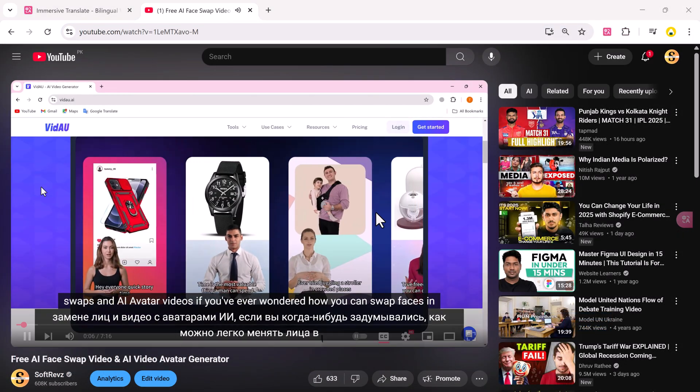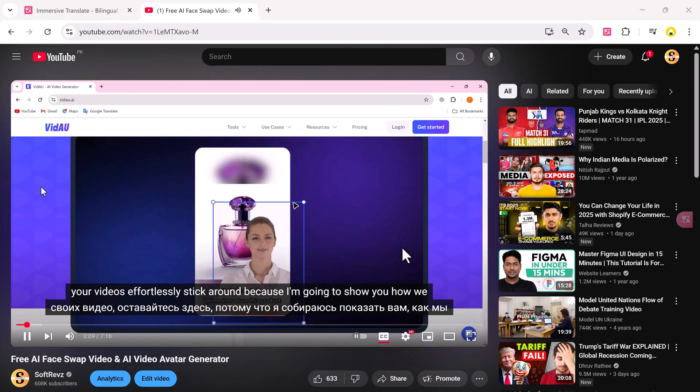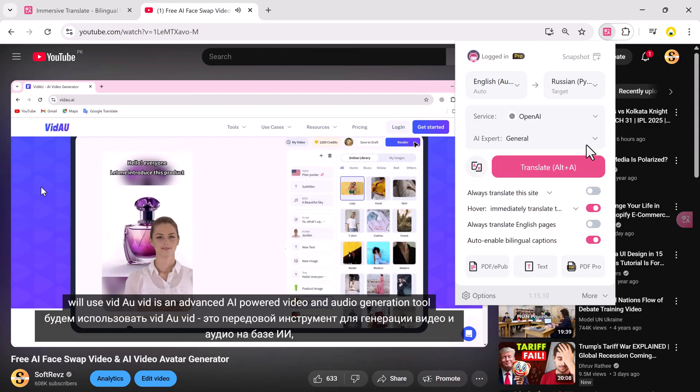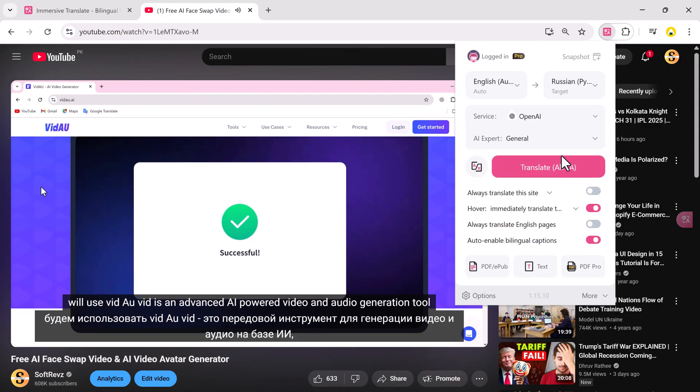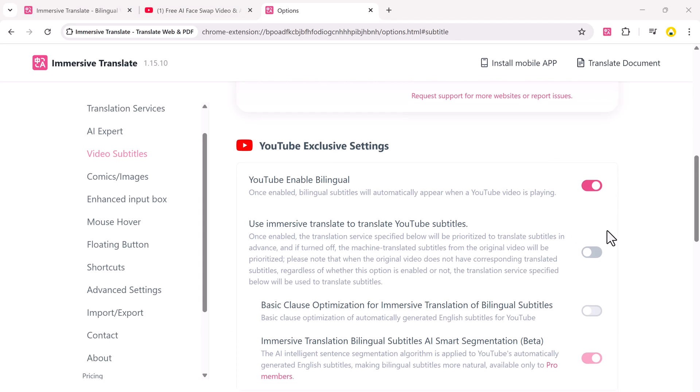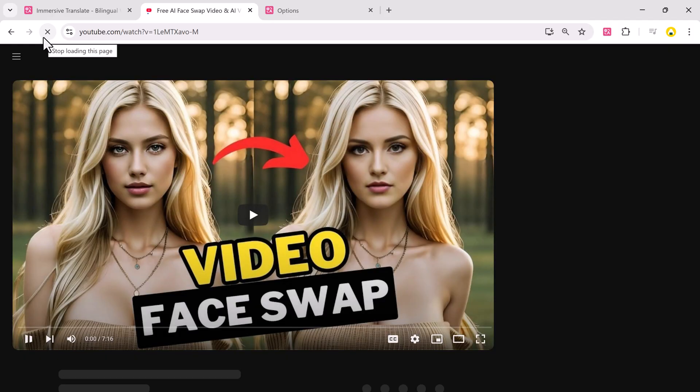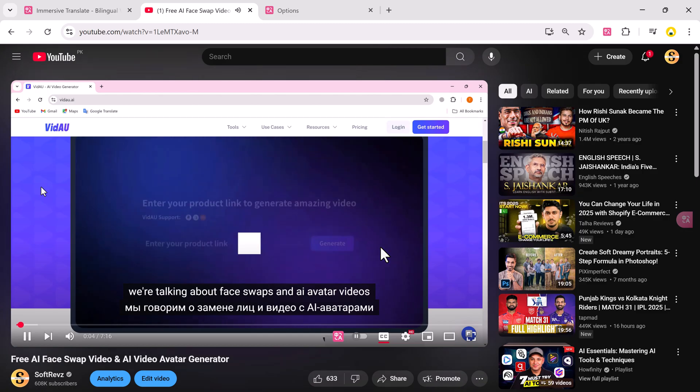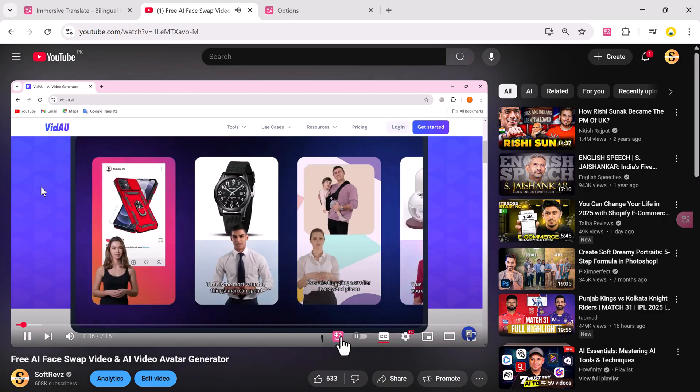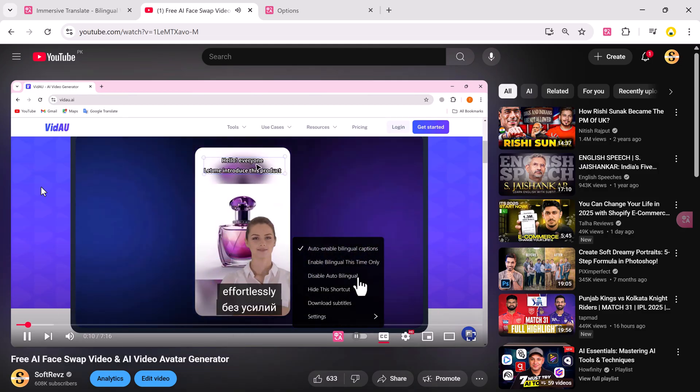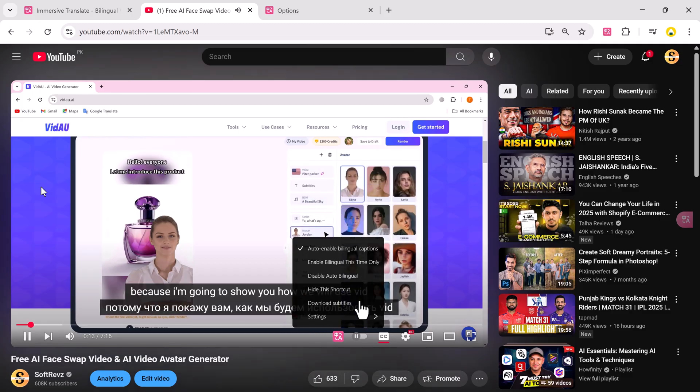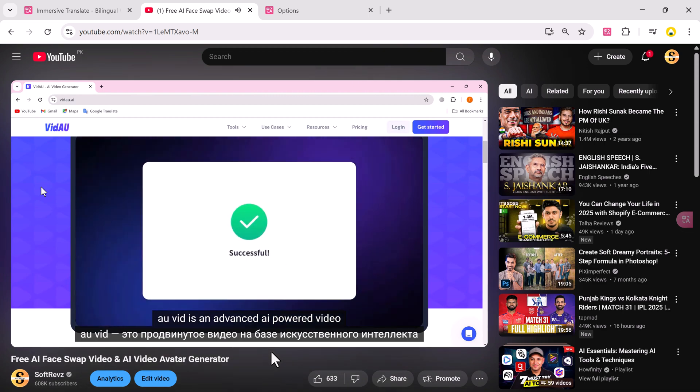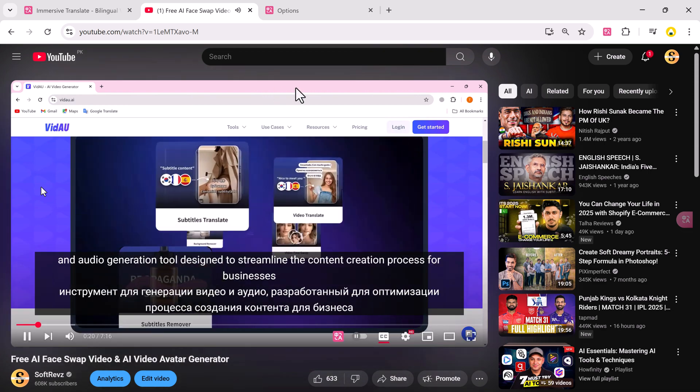Want to watch foreign YouTube videos with subtitles in your language? Here's how to enable bilingual subtitle translation. Click the Immersive Translate extension icon, enable Auto-enable Bilingual Captions, click Options, and turn on Use Immersive Translate to translate YouTube subtitles. Now, open any YouTube video with subtitles and refresh the page. You'll now see original language subtitles and translated subtitles in your target language. You can also download subtitles, hide bilingual shortcuts, or disable auto-bilingual mode. This feature also works on Netflix and other streaming platforms with subtitle support.